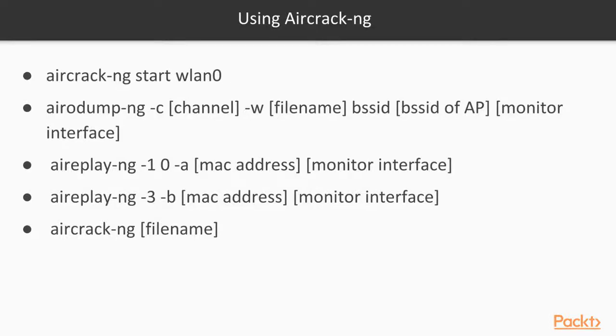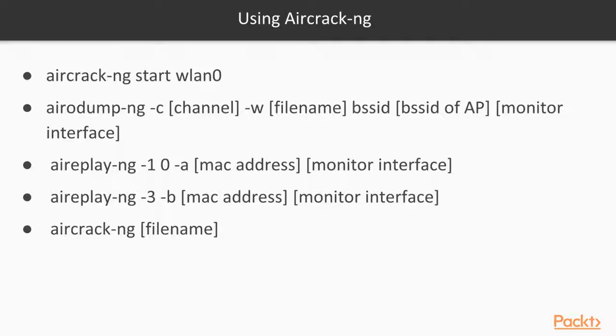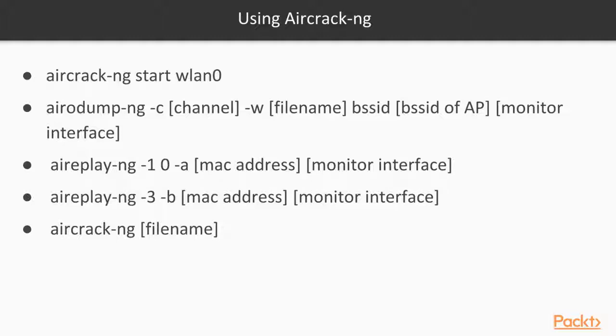Behind the scenes, that first button that we pressed was probably using aircrack-ng start WLAN. This sets up your monitor mode interface. Probably in a separate process we use airodump-ng to start capturing packets for that specific access point. Then when we inject packets, we're using the aireplay-ng command with the MAC address of our access point and a MAC address of a client that's connected to the access point. Finally, aircrack-ng is the command that actually cracks the WEP or the PCAP file.